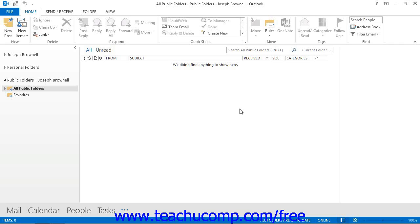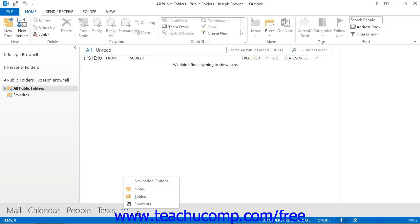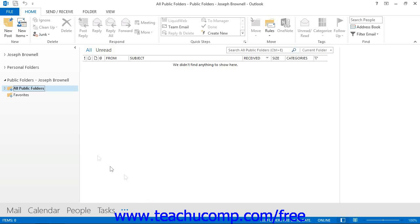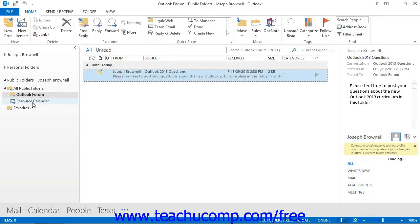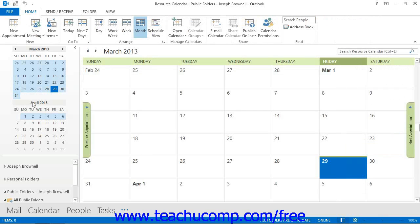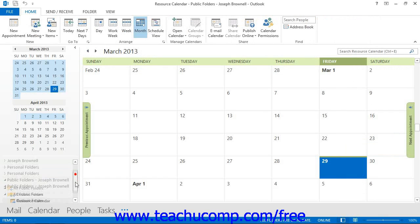To select and view a public folder, you must expand the Public Folders folder and then expand the All Public Folders folder within the Folder list. You can view the folder list in Outlook by clicking the Folder list or Folders button within the navigation bar. If you have public folders already created within the All Public Folders folder, then you can double-click the All Public Folders folder to view the public folders that have already been created. You can then click on one of the public folders within the list to view its contents.